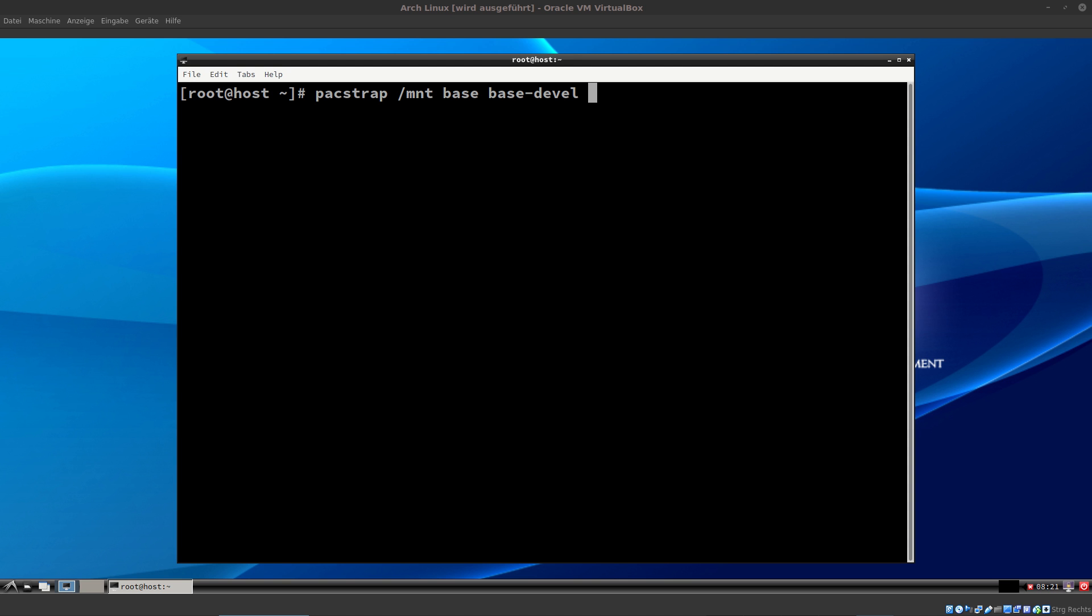That means if you type in this command, packstrap base and base develop, you get nothing. You don't get a kernel, so nothing happens at the end. There is no text editor included. So you cannot edit the host name of your computer with a text editor. You can do that with commands like cat, but not with a text editor.